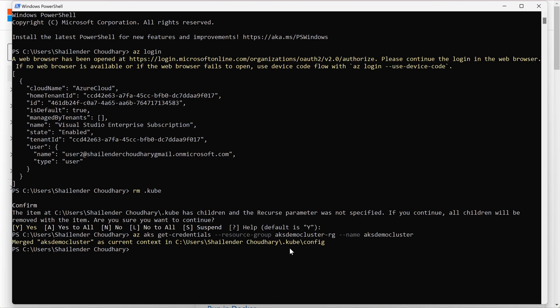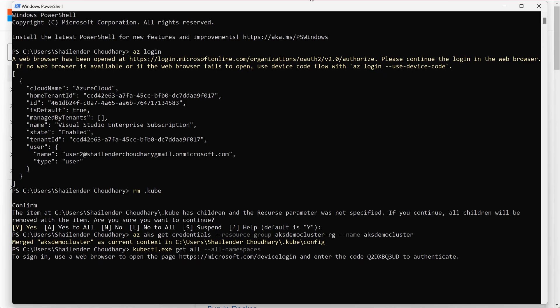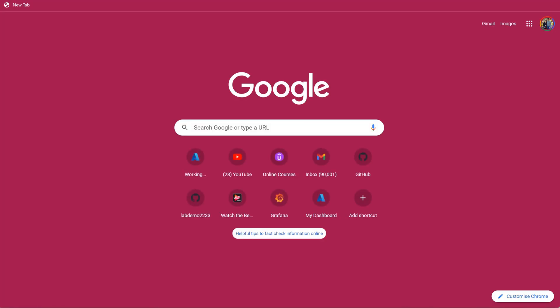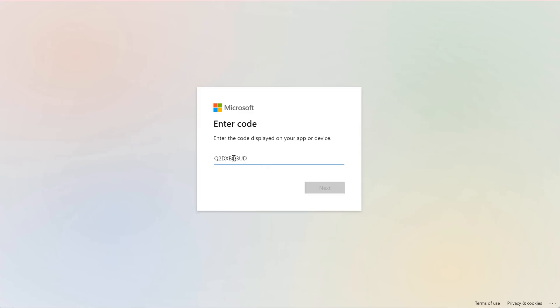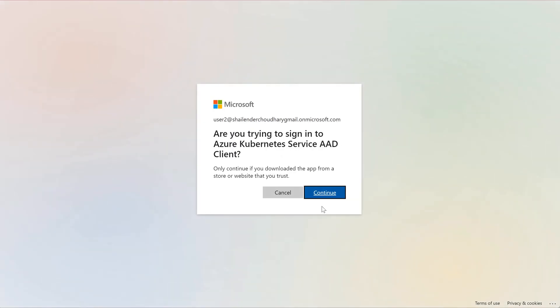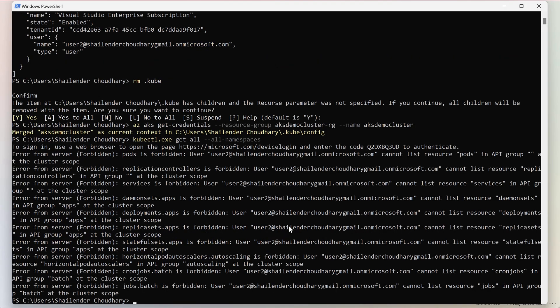And now let's run the kubectl command. Get all, hyphen hyphen all namespaces. We have to authenticate first. And provide the code. It's been through user2. And as you can see a lot of errors because user2 doesn't have permission to access the internal resources of the cluster.